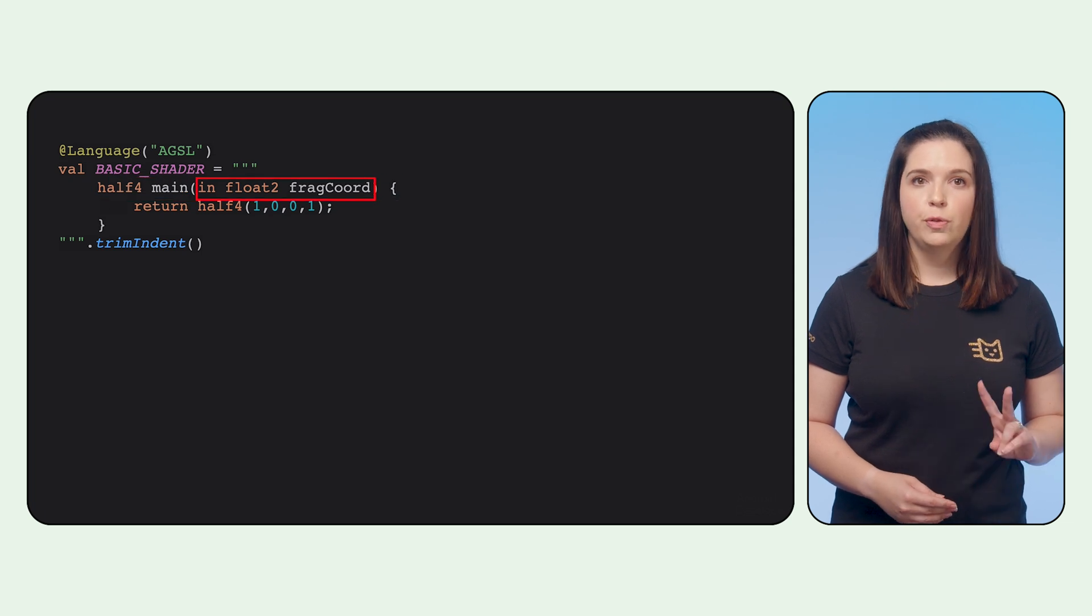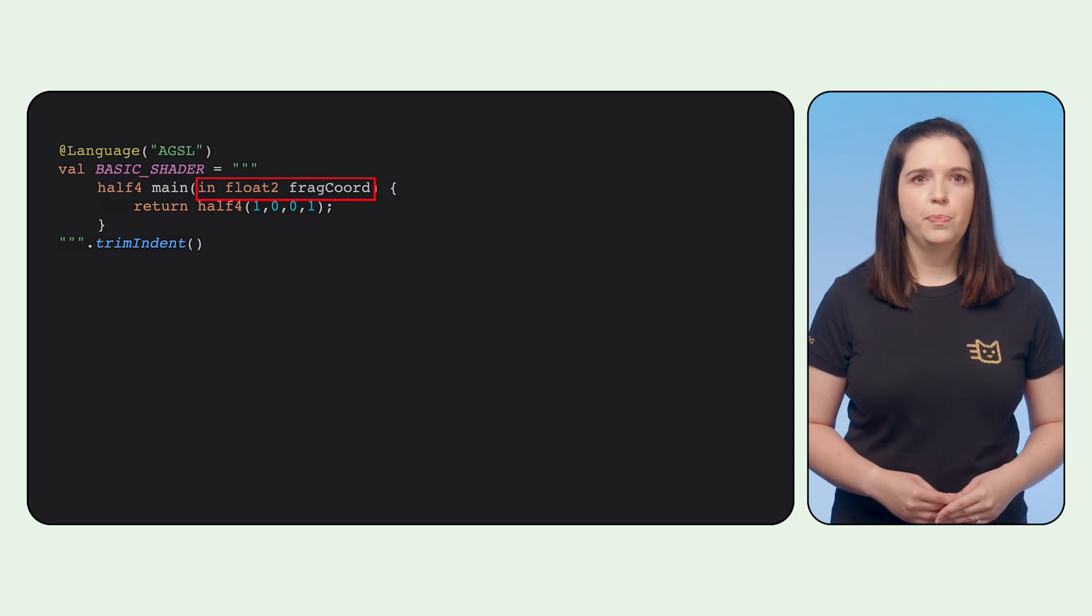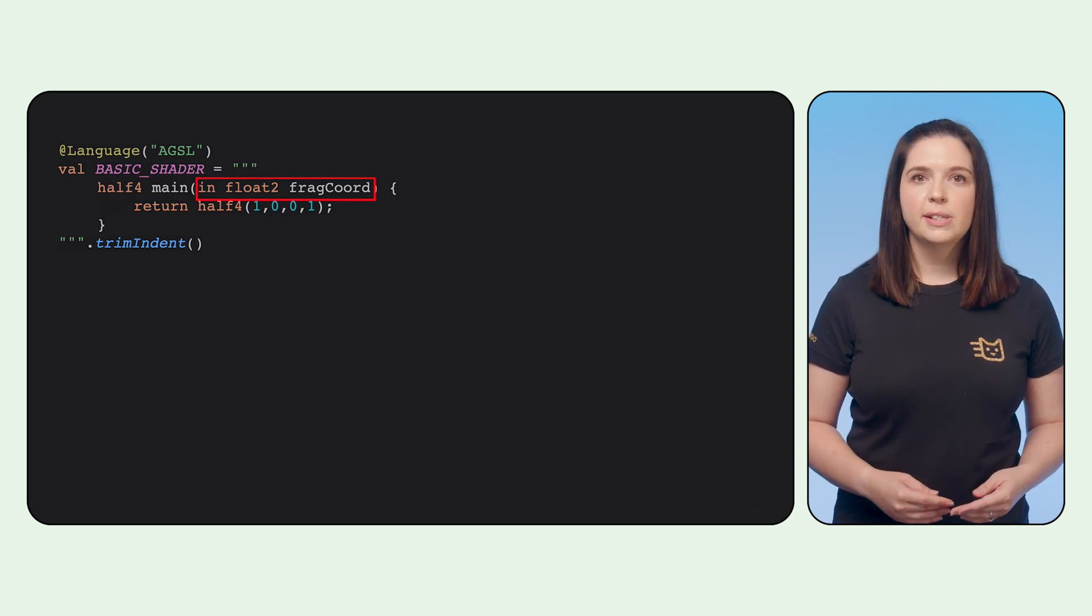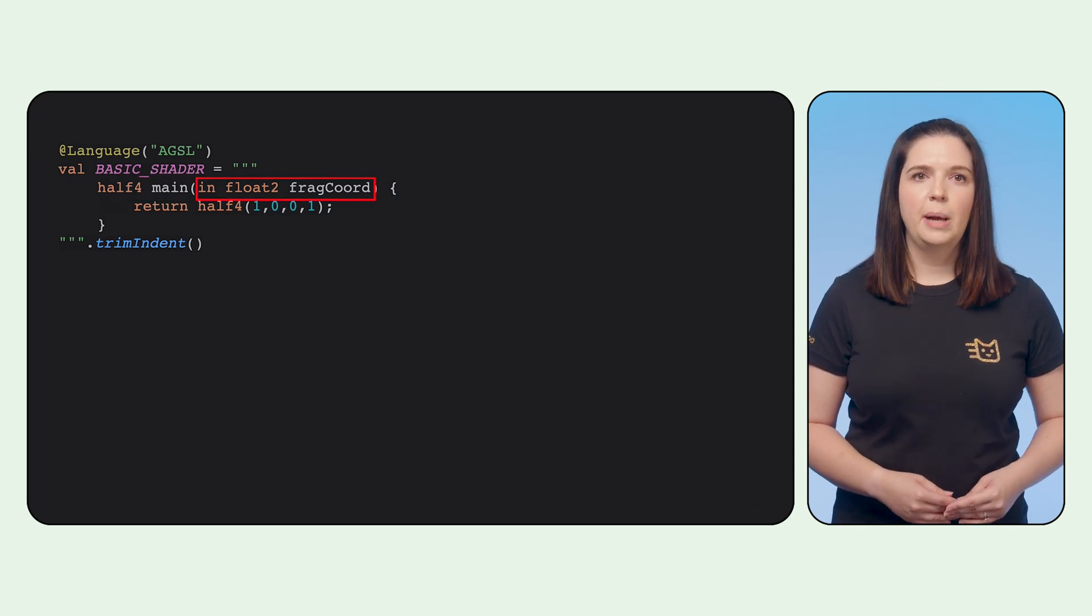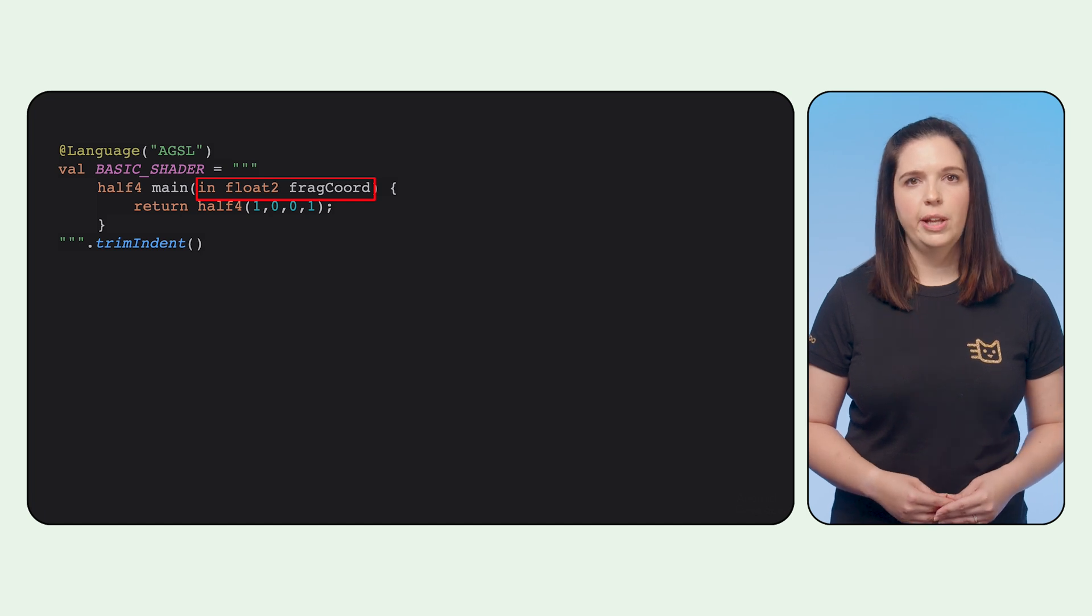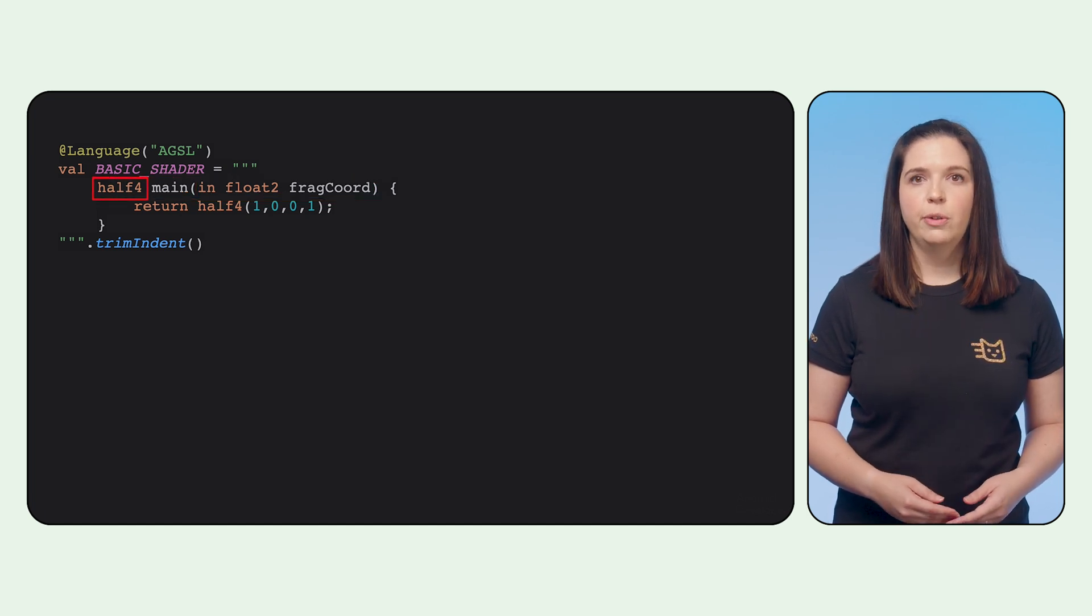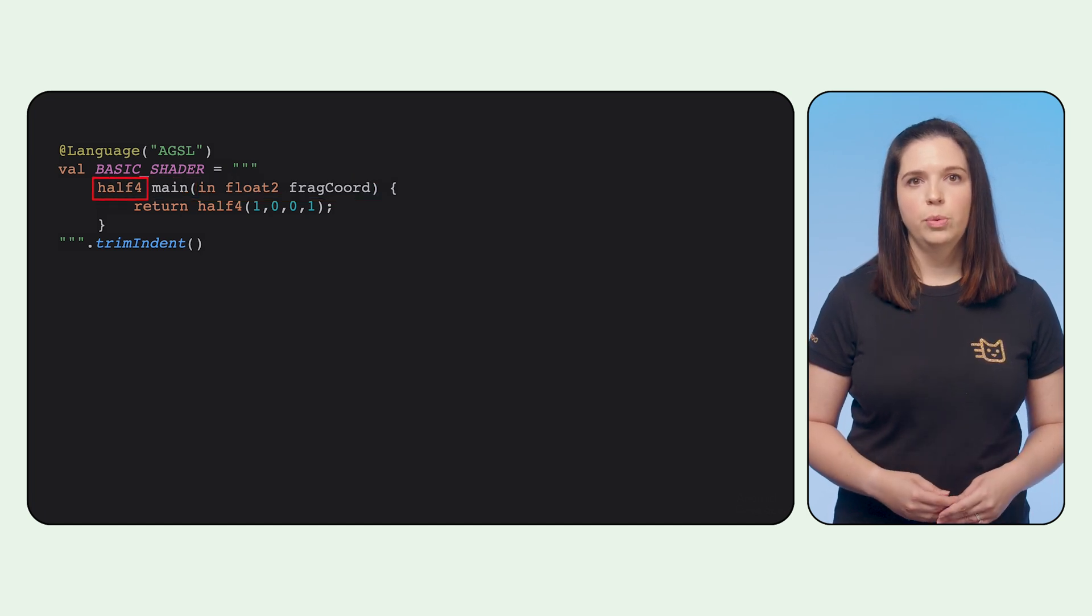The input coordinate is two floats, represented by a float2, and contains the XY position of the pixel that the shader is running on. The return value is a half4, which represents a color.